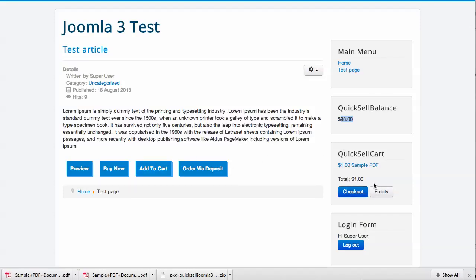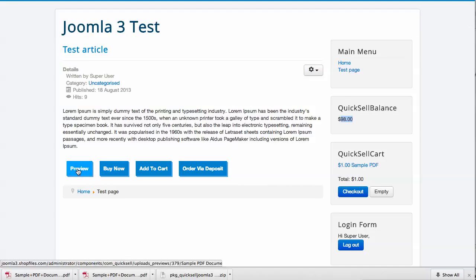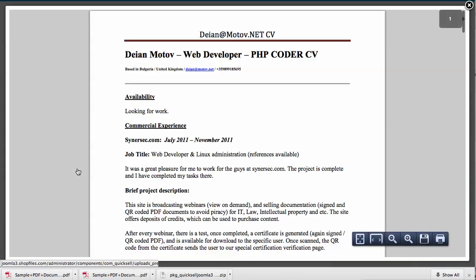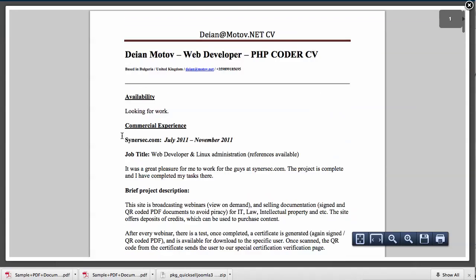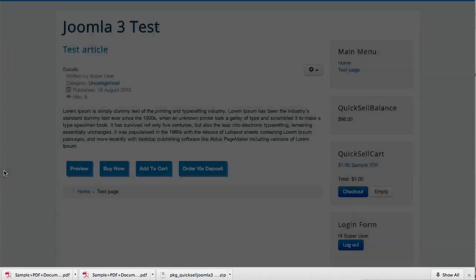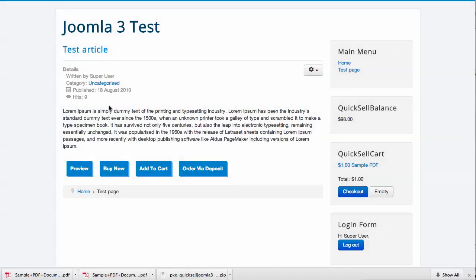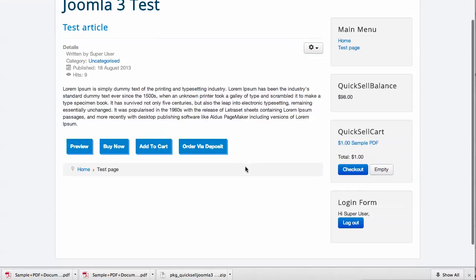We have the Buy Now button that will send us directly to PayPal to order just this file. And here we have our Preview button that, once clicked, will open the modal window with the preview PDF inside.